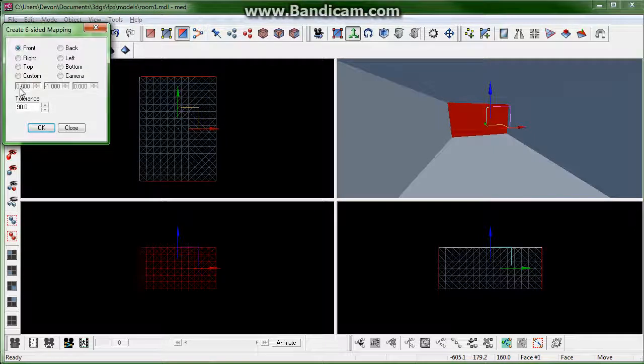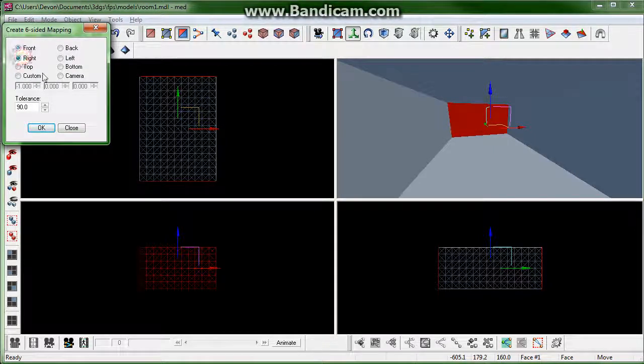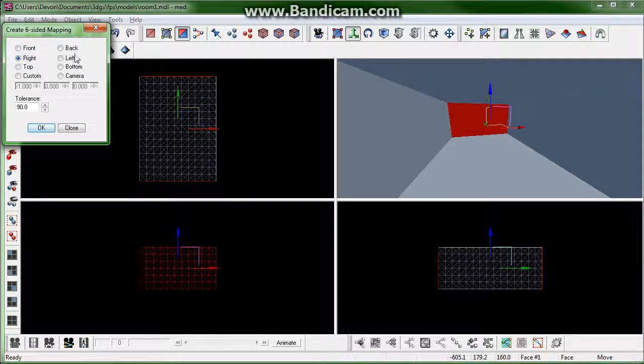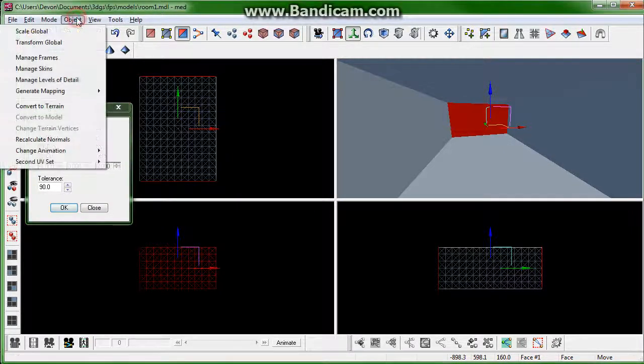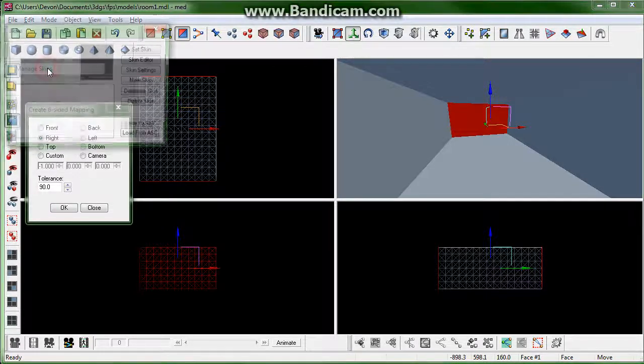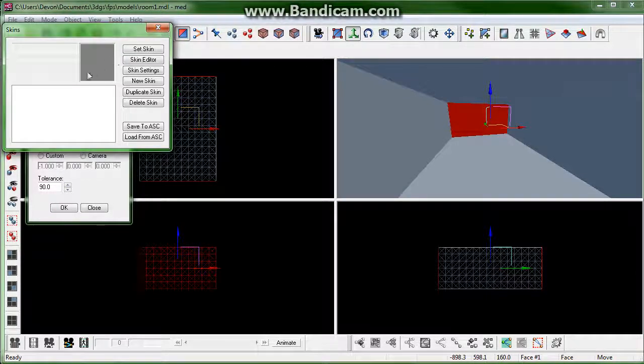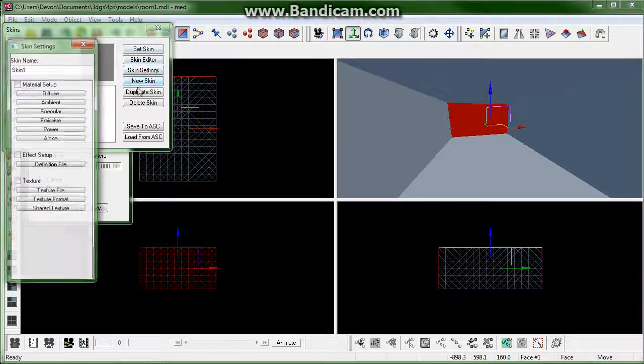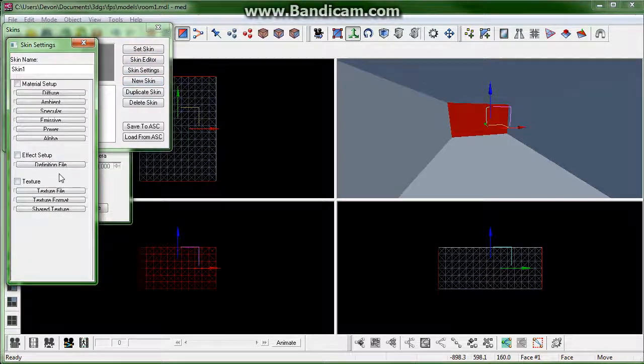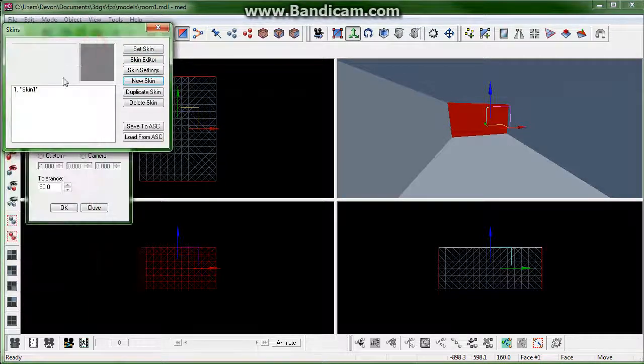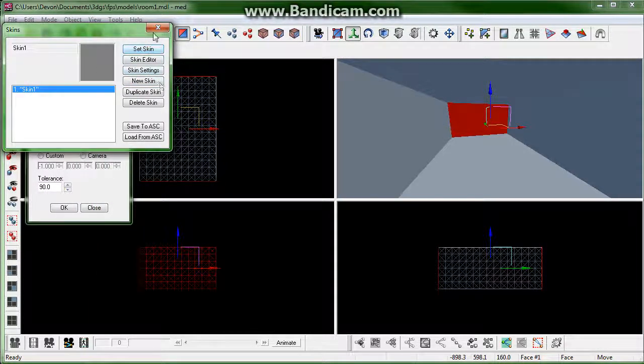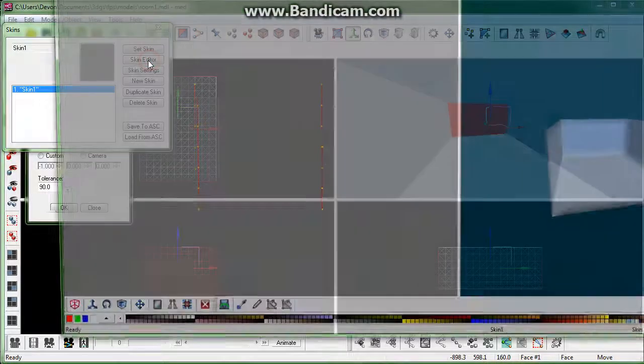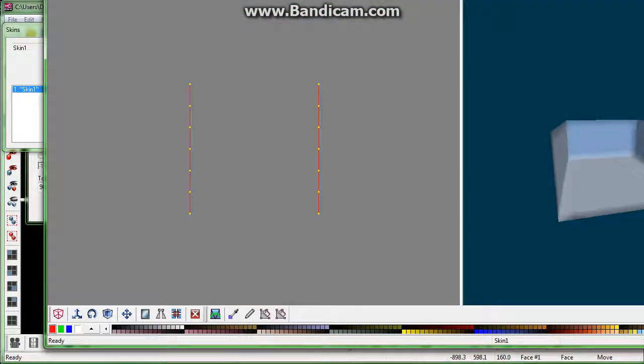And, I believe that that is the right side. So, let's find out. So, we click OK. Manage skins. Oh, of course. New skin. Set skin. Alright, so there's our skin.